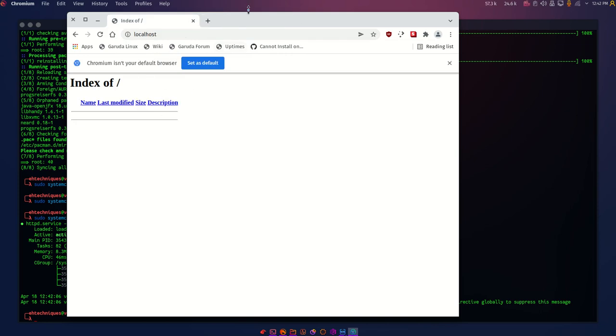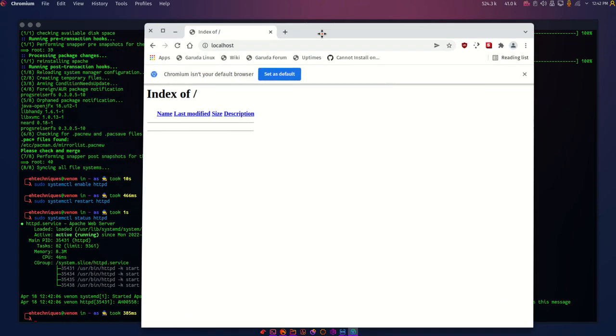Now it's empty because there's nothing in the /var/www/html directory. If you put files there, they will show up here.